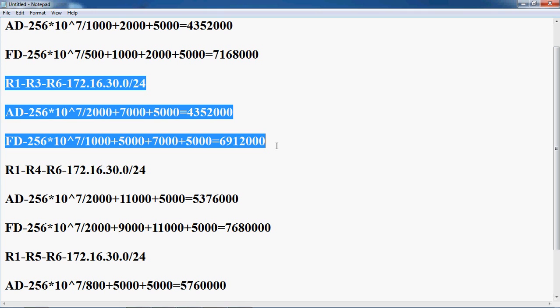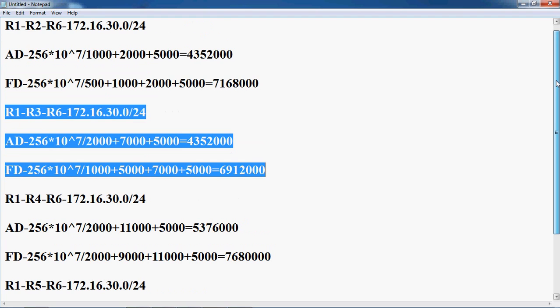The best path should be presented in the routing table, and the remaining values should be presented in the topology table. If a path is feasible, it is called a successor; remaining paths are feasible successors. There is one condition you should remember for a path to be eligible as a feasible successor.